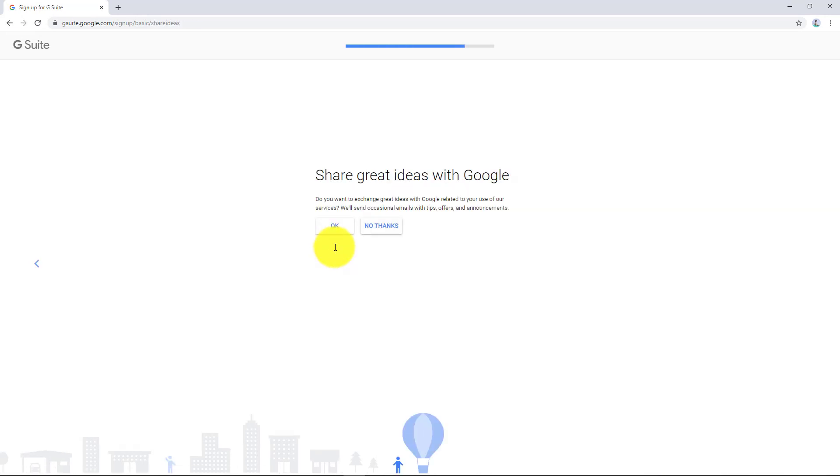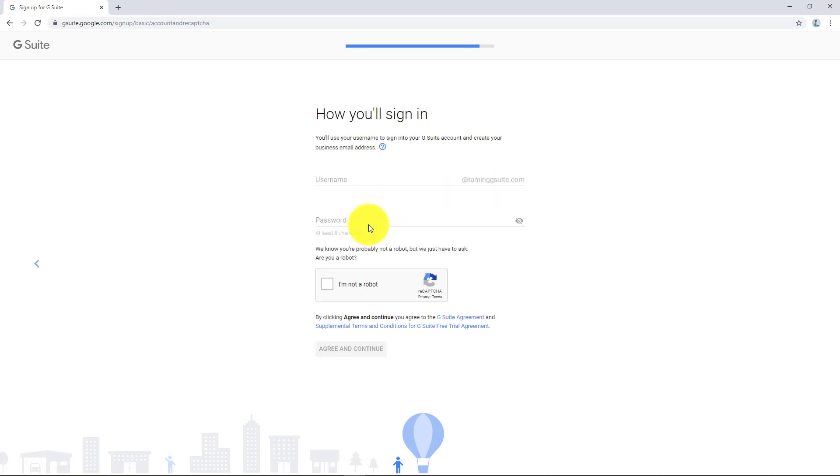Do you want to be involved in the feedback circle with Google? We're going to say no thanks. First email address that we are going to sign up with is going to be a super admin. So this one is going to be the god of the G Suite. If you are going to be signing this up for yourself, you are going to be that. Let's just go to Paul there and let's put a password in.